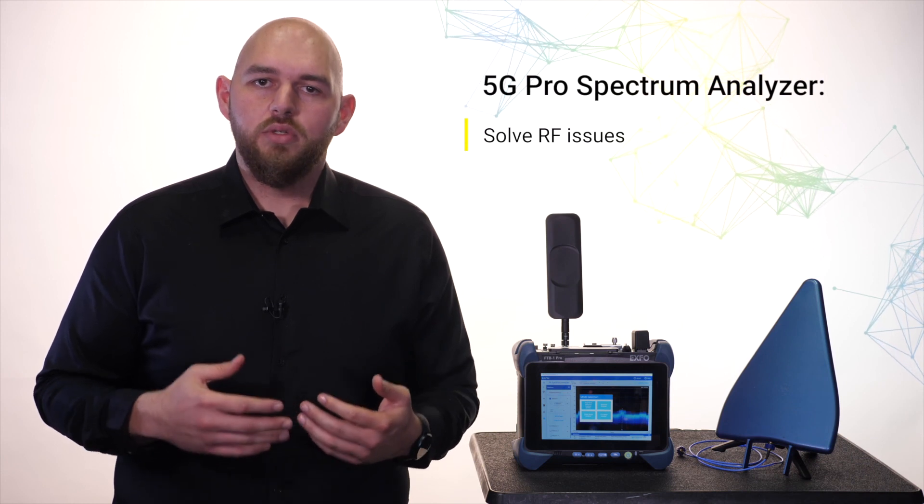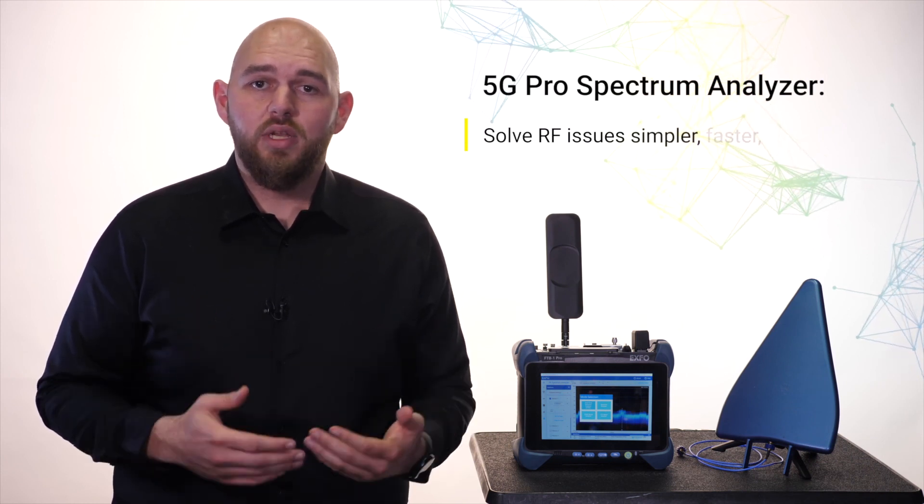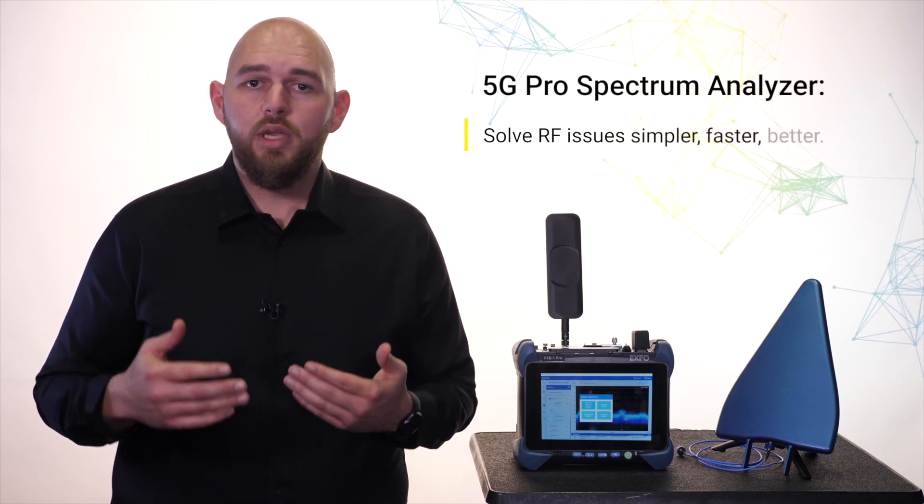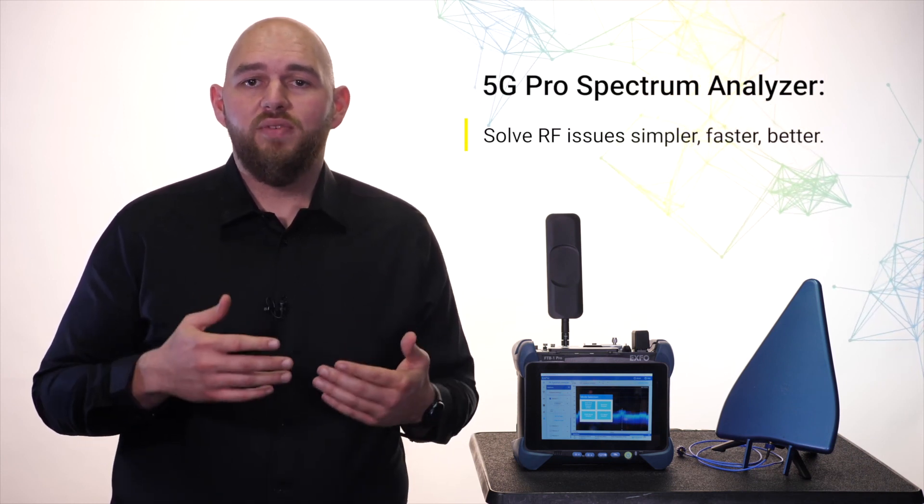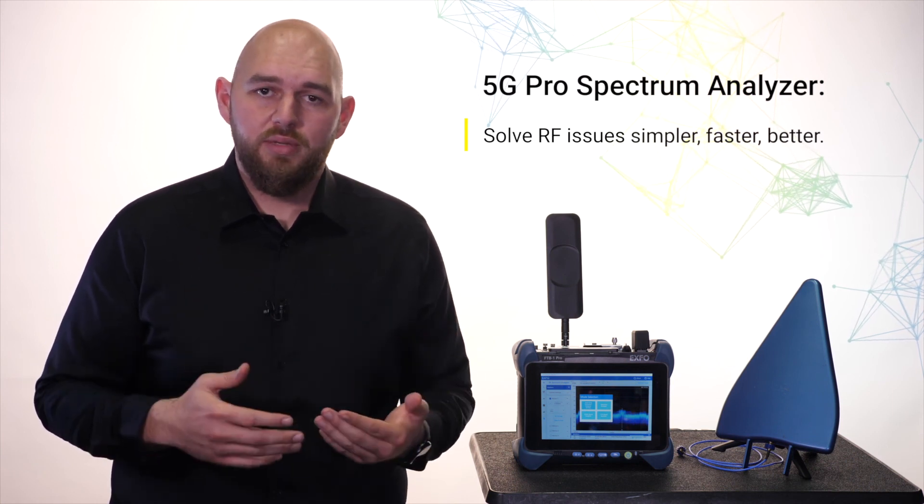The 5G Pro Spectrum Analyzer solves RF issues faster than ever, helping operators to get 5G done right the first time.